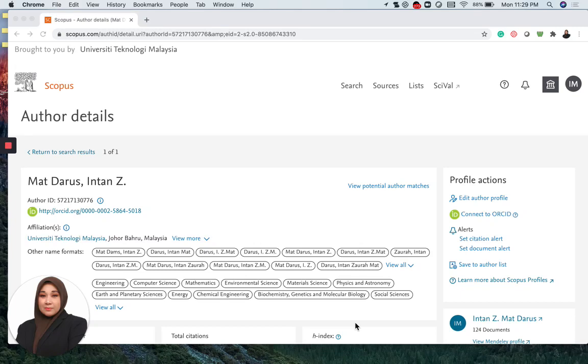Hello and good day everyone. Today I would like to share another tip on Scopus on how to merge accounts if you have duplication of author's accounts.